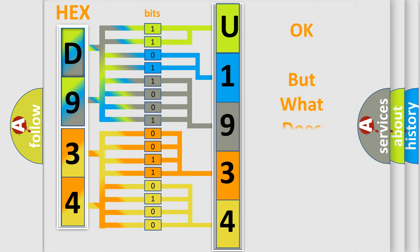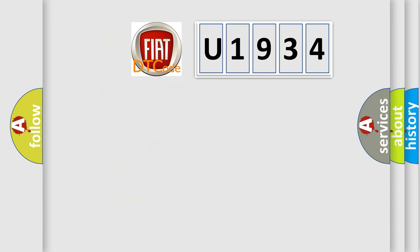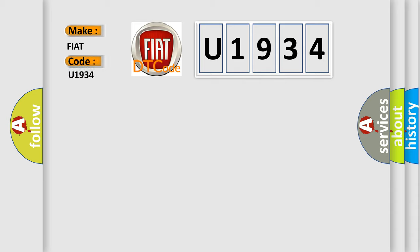The number itself does not make sense to us if we cannot assign information about it to what it actually expresses. So, what does the diagnostic trouble code U1934 interpret specifically for FIAT car manufacturers?